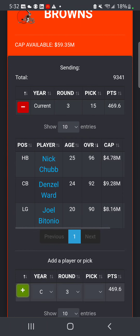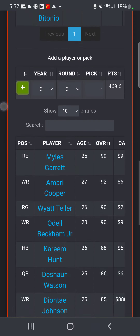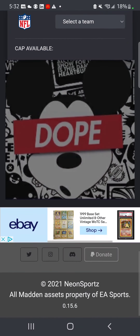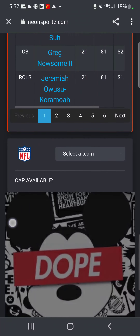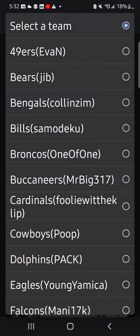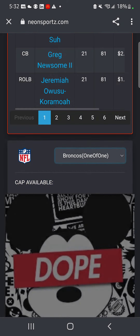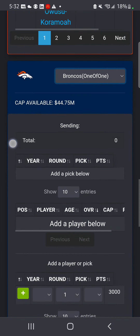So right here you have everything you're adding: the third round, Nick Chubb, Denzel Ward, Joel Betonio - that's your side of the trade. Now to add their side, you have to select a team. Scroll all the way down. Let's say a trade with the Broncos.